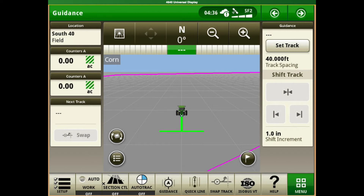The shortcut bars are all of these buttons across the bottom of the screen in gray. They are movable, they are deletable, and we can add other ones based off of what your preferences are.